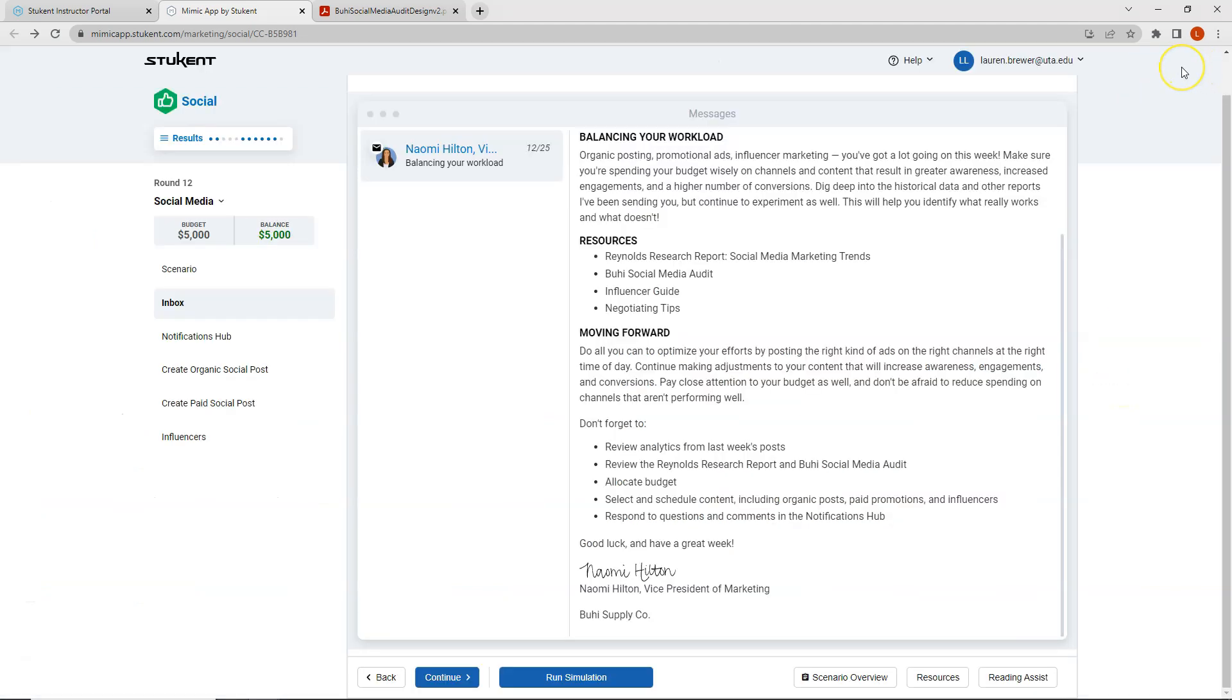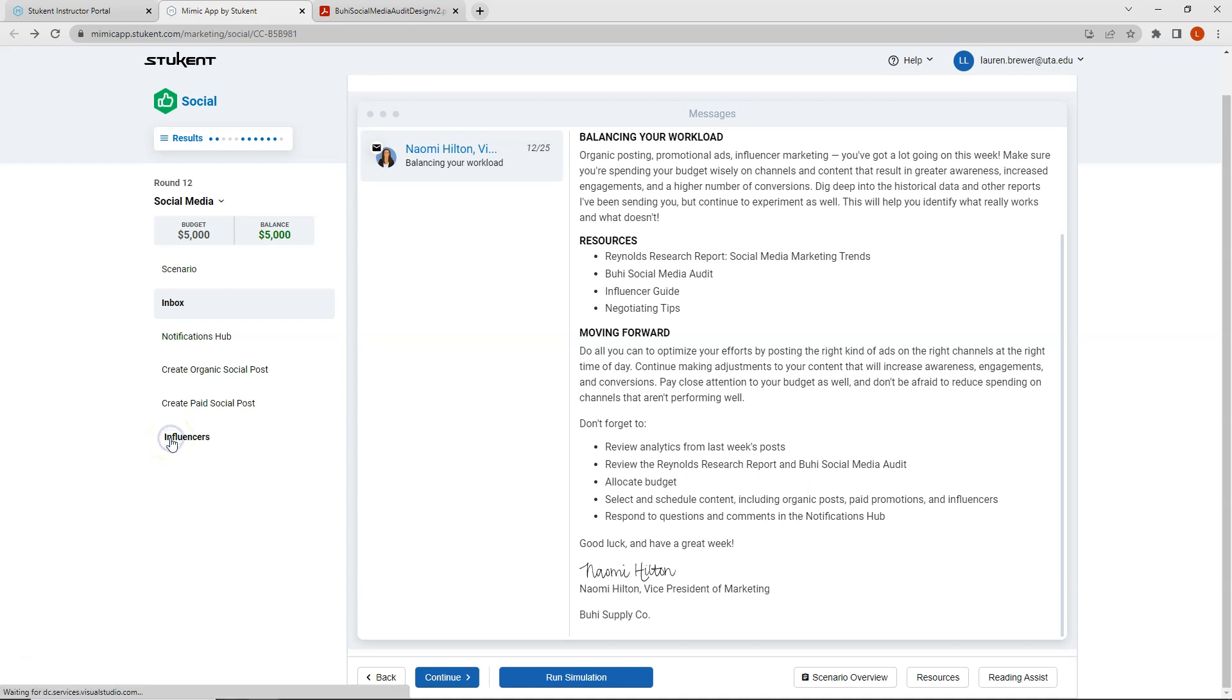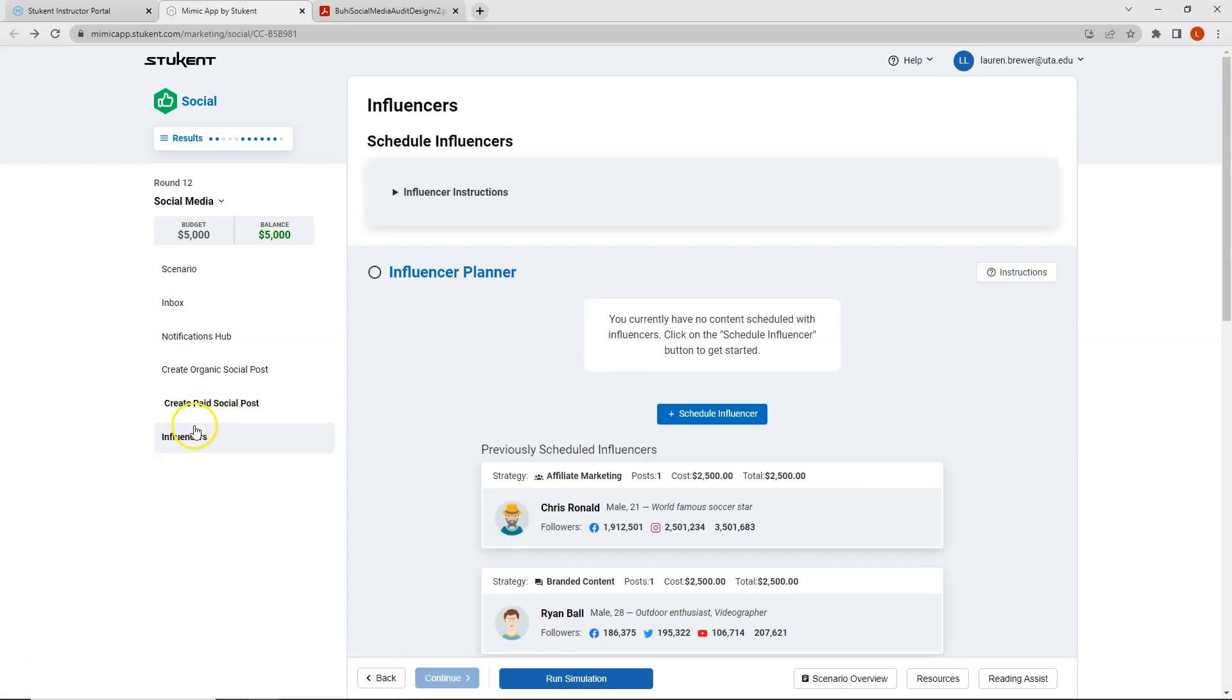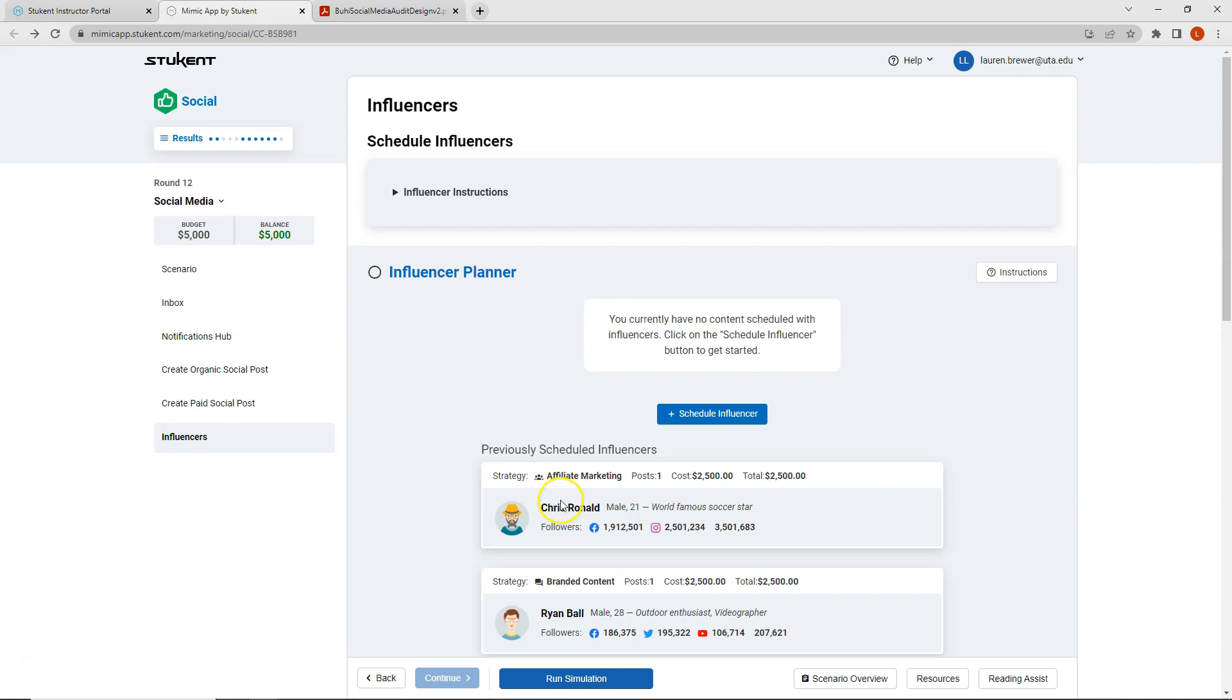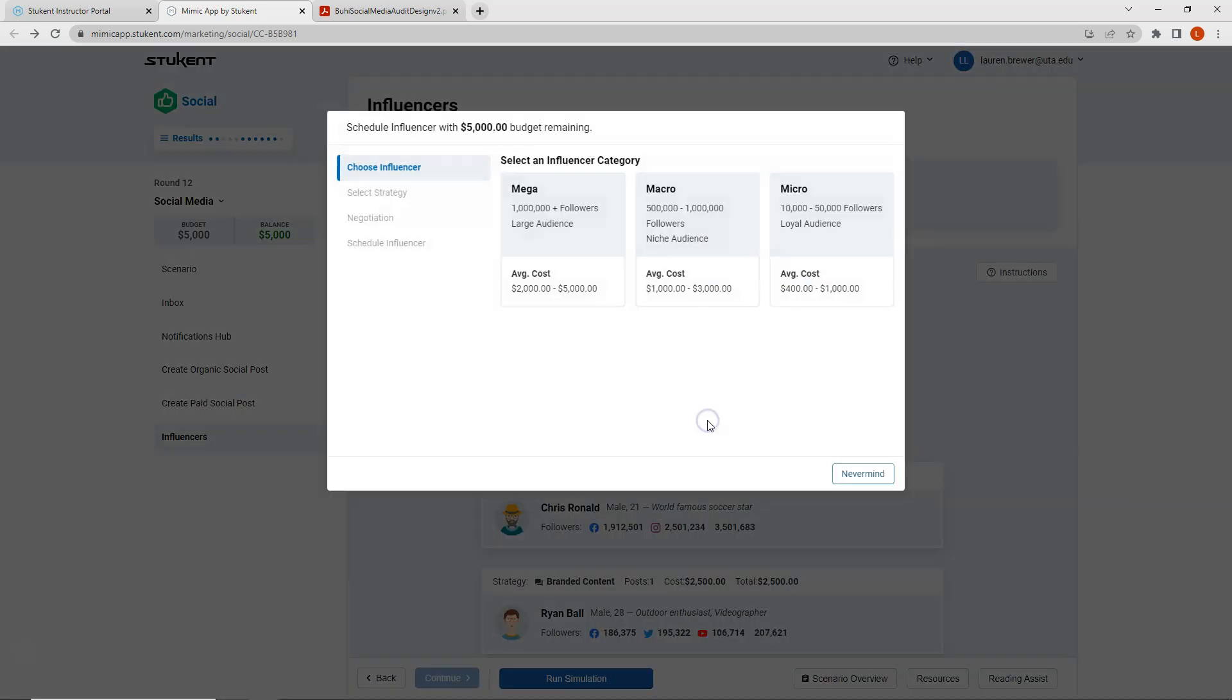All right let's go ahead and start with our influencers this week. So I want to use Chris Rinald one more time. So I'm going to select influencers first because I do want to make sure that I can get Chris Rinald. And then as noted before we will create three paid social posts together. And I am going to leave you to create your own organic social posts this week.